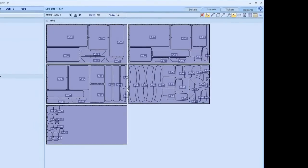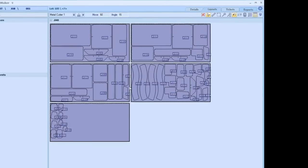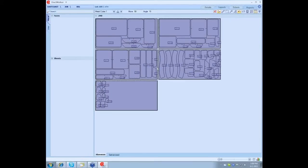As far as importing jobs, it's pretty simple. Once a job is created in MEP, all they have to do is just import the job, make the changes accordingly, and nest it. That's pretty much all there is to importing jobs.